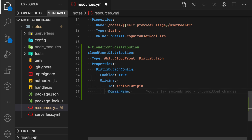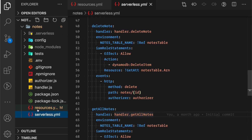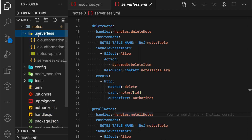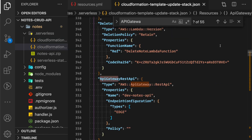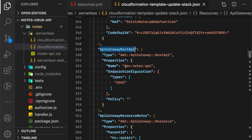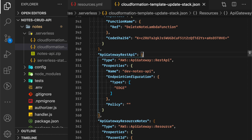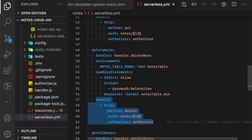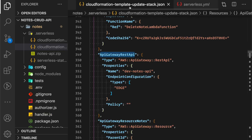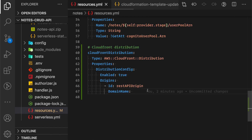We have to define the domain name of the origin, which is the domain name of our API Gateway. The API Gateway is configured through our Serverless Framework, and I can find the corresponding CloudFormation in the .serverless file. Opening the CloudFormation template update stack JSON, I can find the ApiGatewayRestApi section. We need to construct the domain name from this API Gateway REST API resource using an intrinsic function called Join.